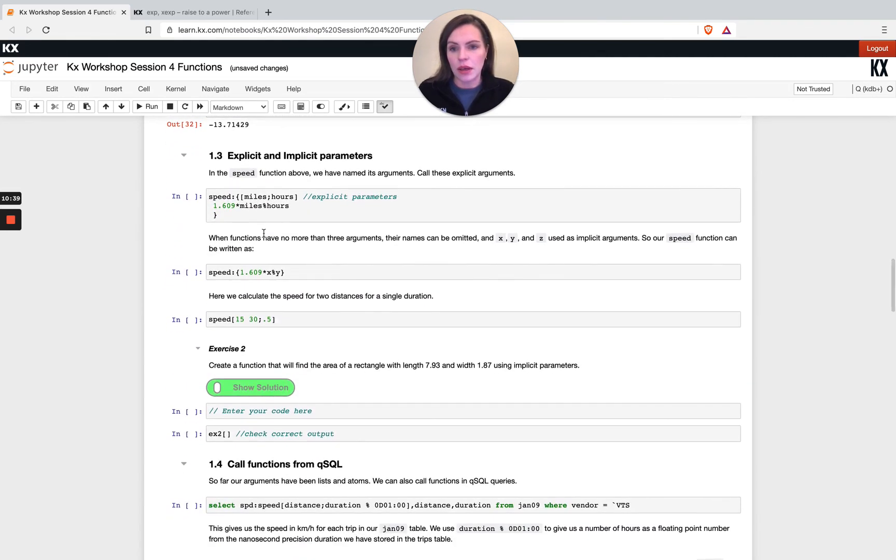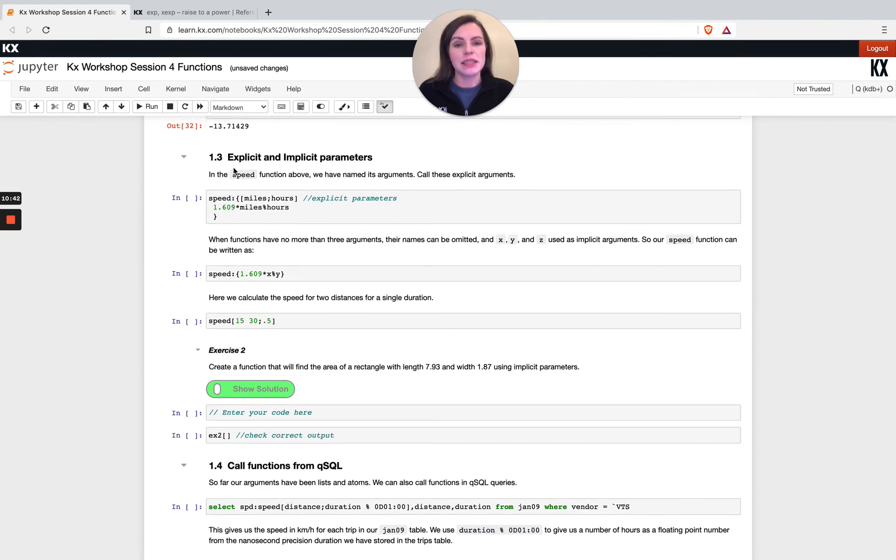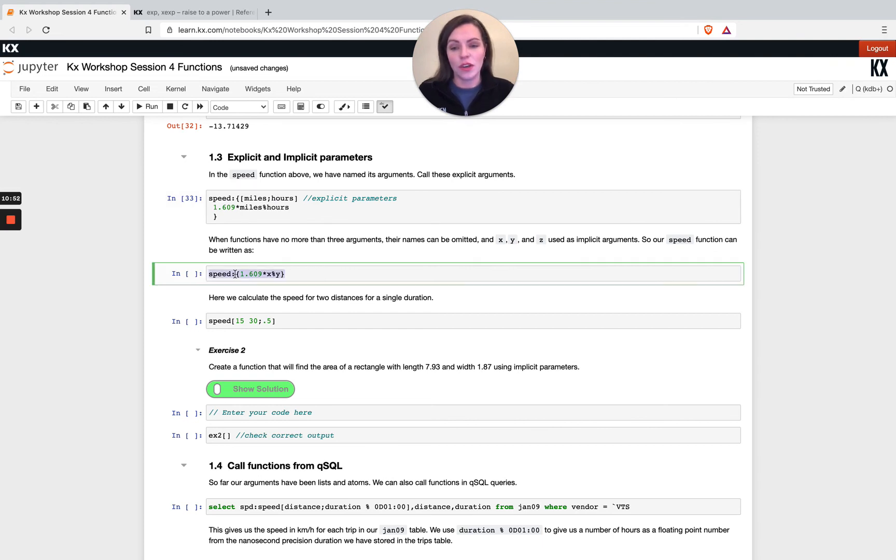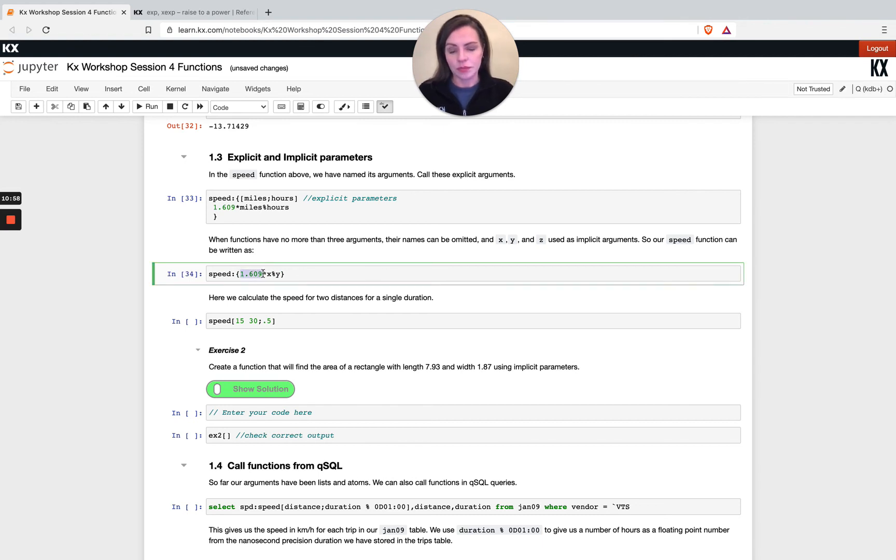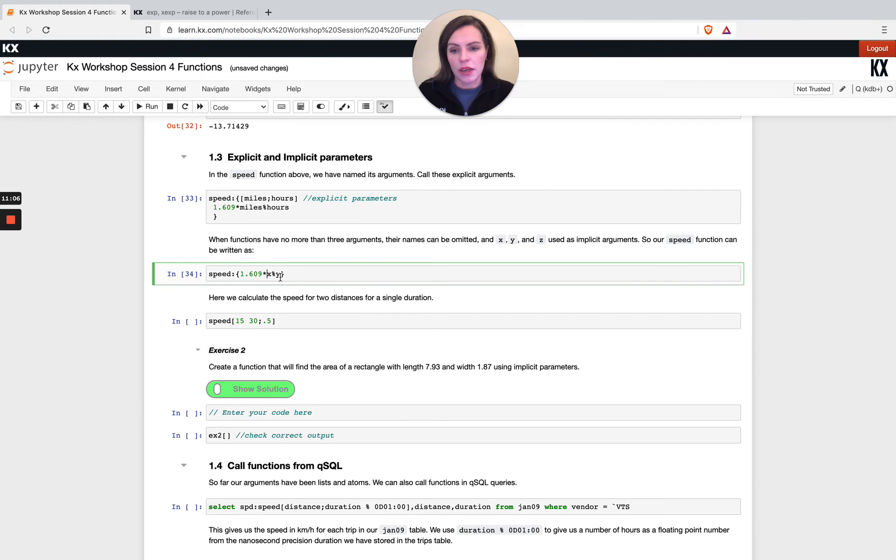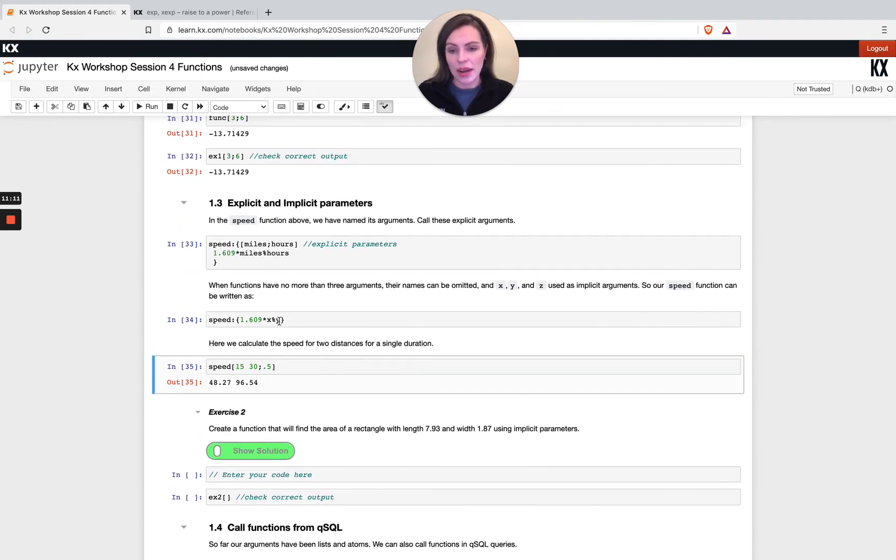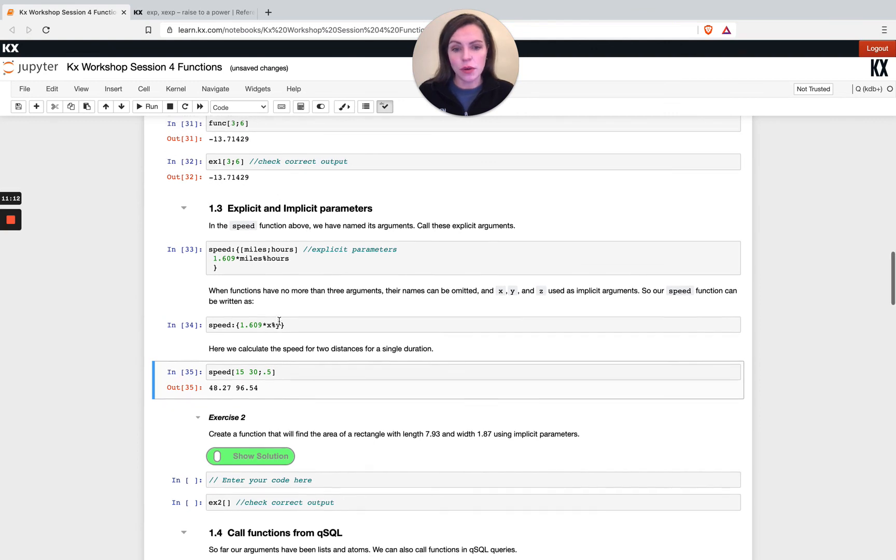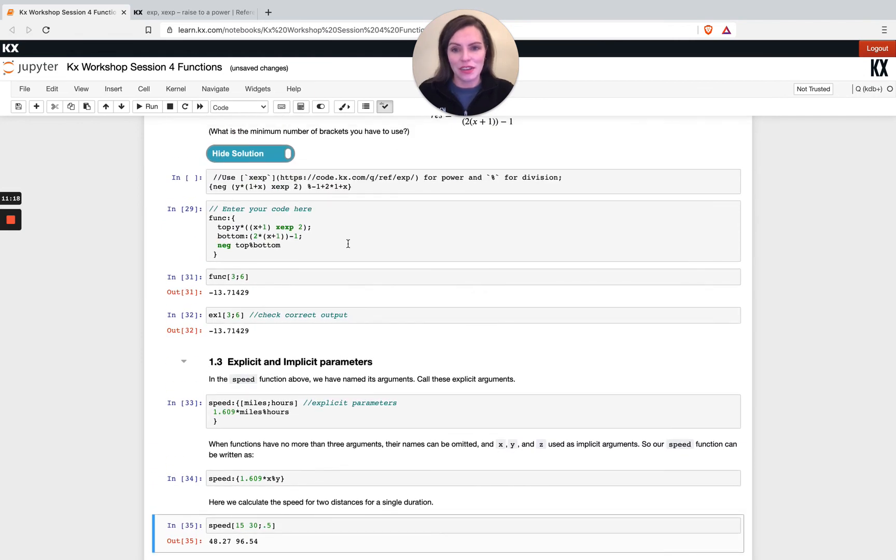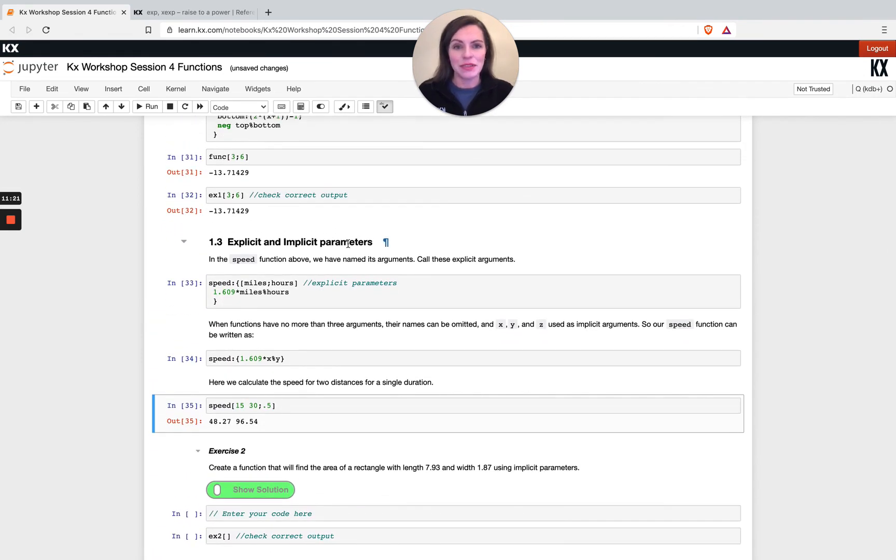In this little section we're just talking about explicit and implicit parameters which I did touch on. For speed we had explicitly defined miles and hours. What I was saying was there was no need to do that, we could have just had speed all in this short little couple of characters long function. We've got our conversion number for the miles to kilometers conversion and then we've got x divided by y. That's giving us the exact same result. Have a go at exercise two, it's just asking you to create a function with the area of a rectangle, so it's a lot more straightforward than this one above here. I shall see you in the next video.